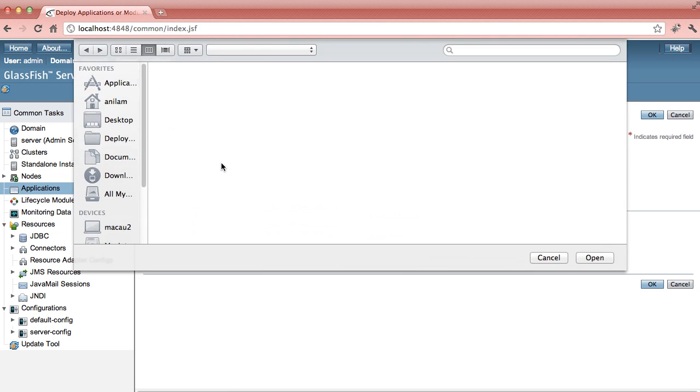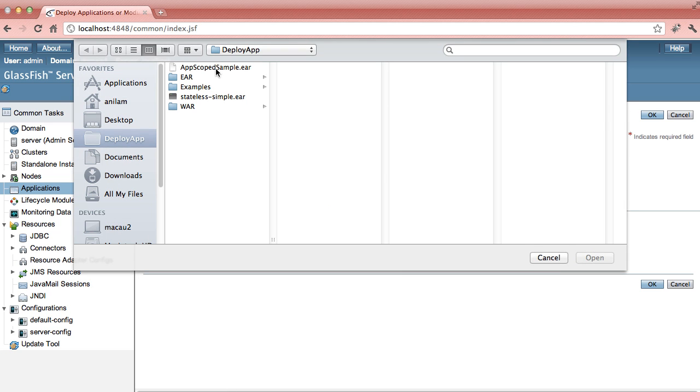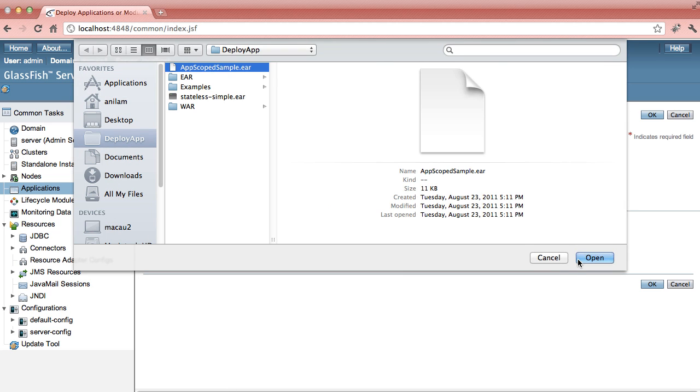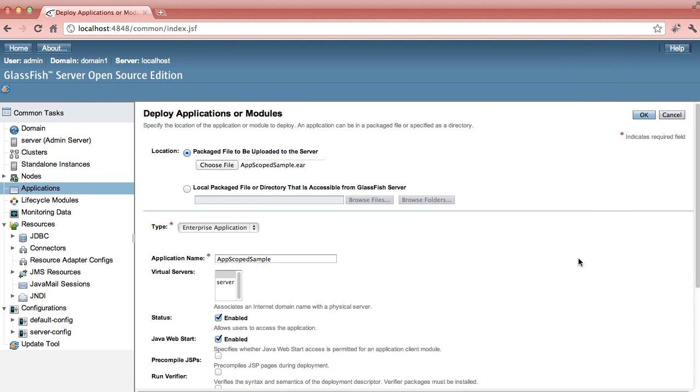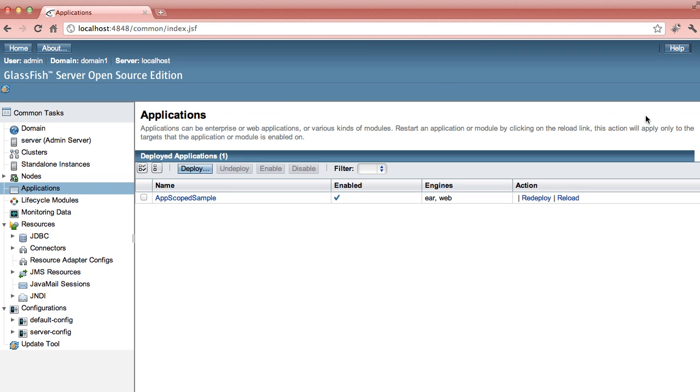So I select my file, take all the defaults and deploy it. The application is now deployed. Let's take a look at it.